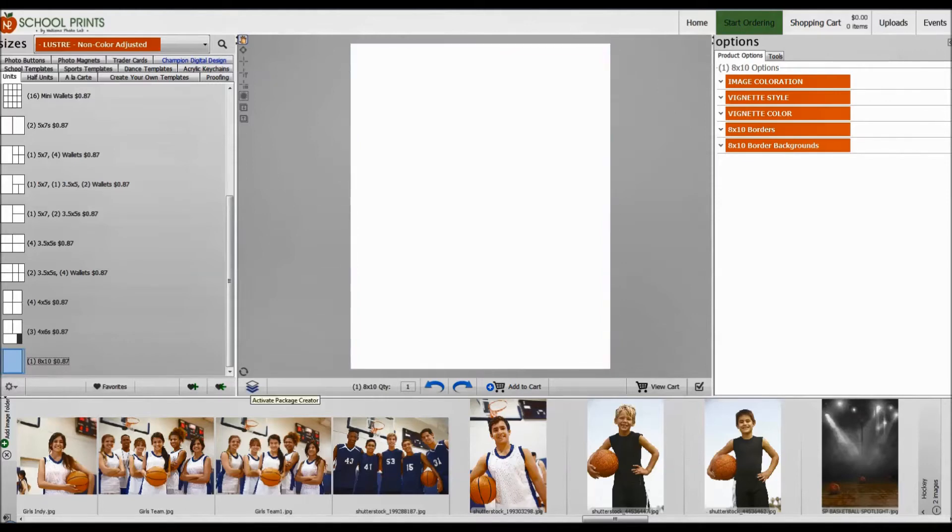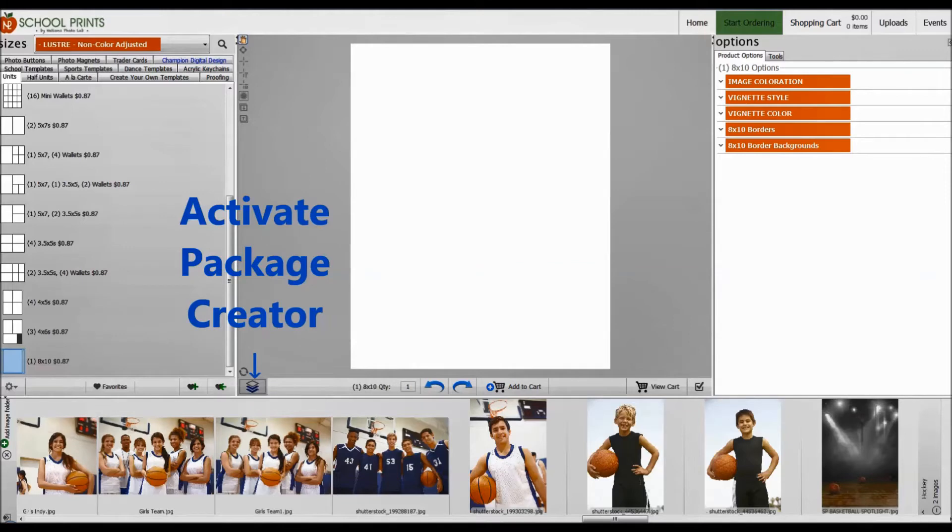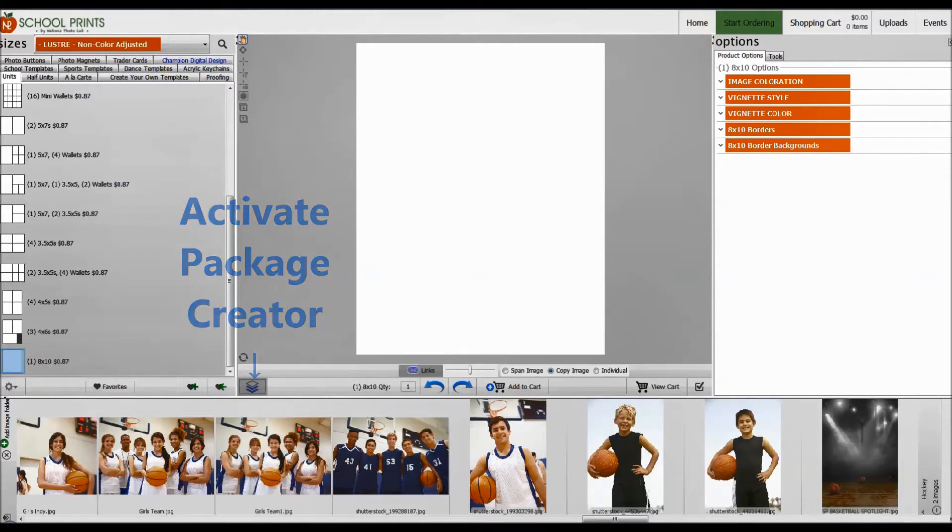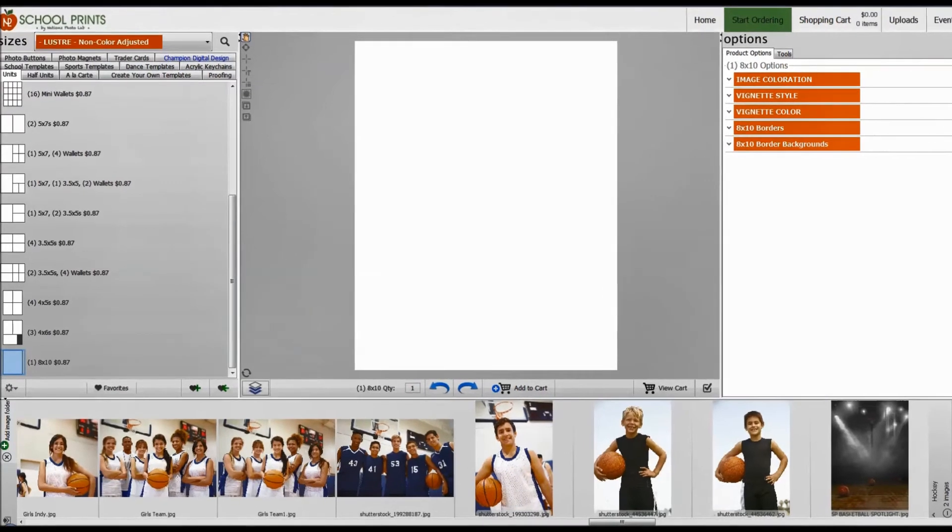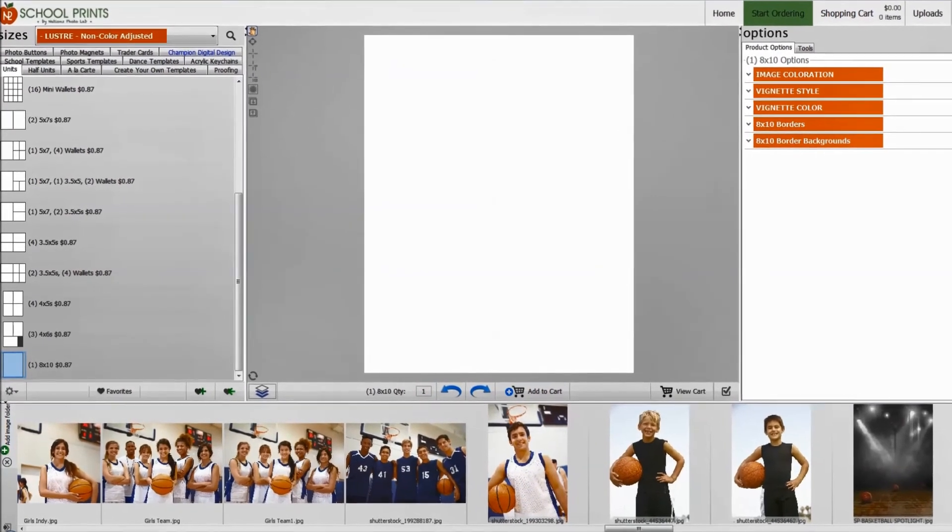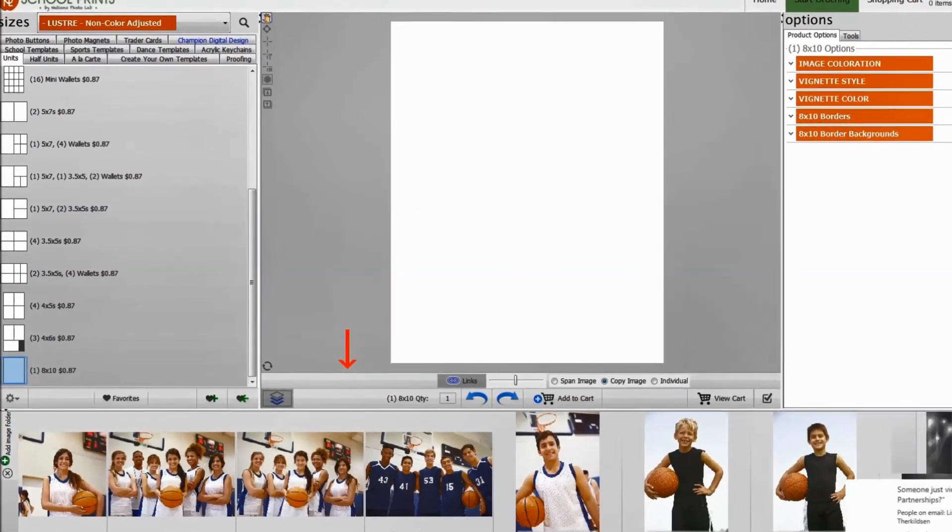The next step, and the most important step, is to activate the package creator. When I hover my mouse, you can see that it reads activate package creator. Make sure you click on that. How do you know this has been activated? Well, once you've clicked on it, this little menu here will pop up. So let me do that again, you can watch one more time. Deactivated. Activated.